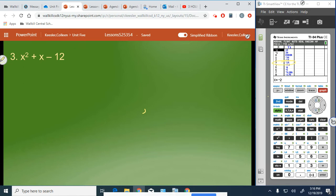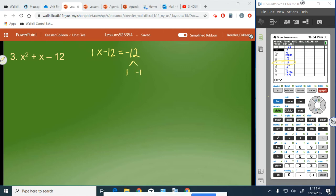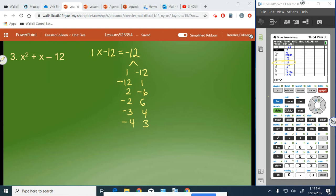Number 3: x squared plus x minus 12. We multiply 1 times negative 12 to get negative 12. Since our product is negative, we need one positive and one negative factor to make a sum of positive 1. Options are: 1 and negative 12, 2 and negative 6, negative 2 and positive 6, negative 3 and 4, or negative 4 and 3. The pair that makes positive 1 is negative 3 plus 4.